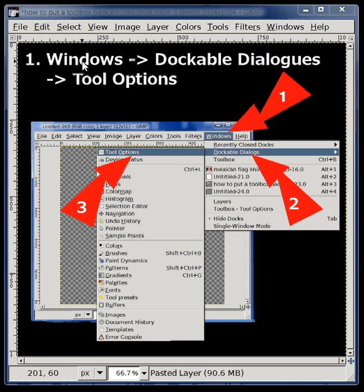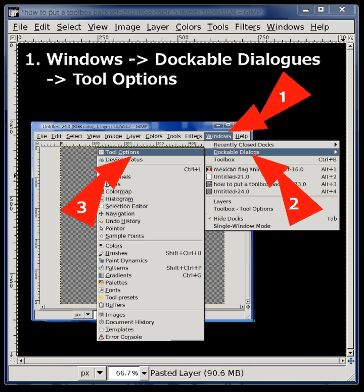Windows drop-down menu, Dockable Dialogues, and then Tool Options.